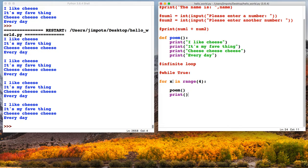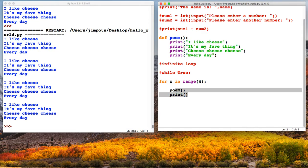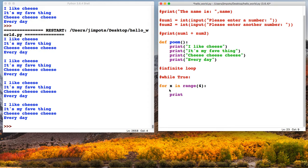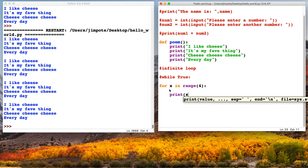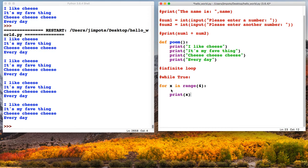Now, often when people first start using for loops, we have this thing here, which can be a bit confusing. Let's see what happens if we do this. Print x. For x in range 4, print x. Let's just run this.